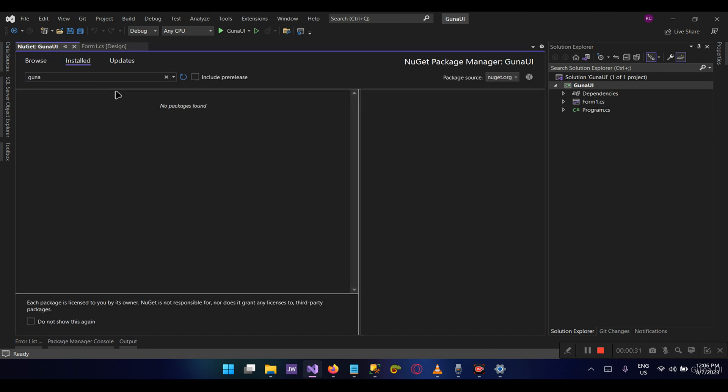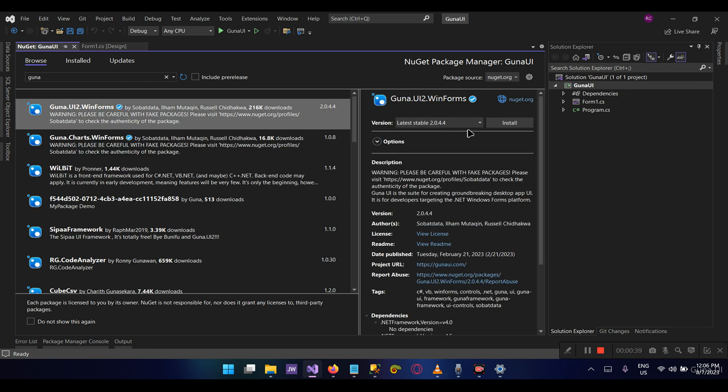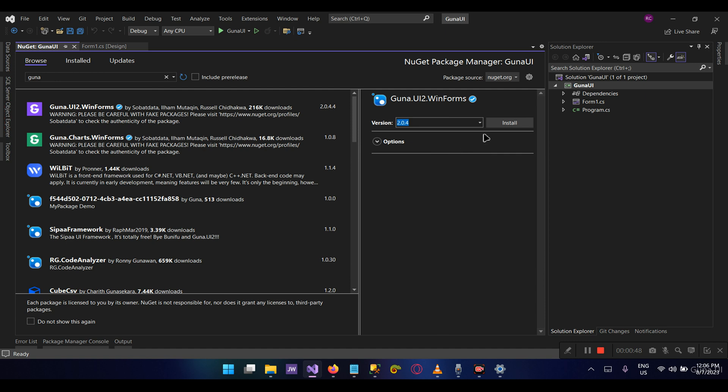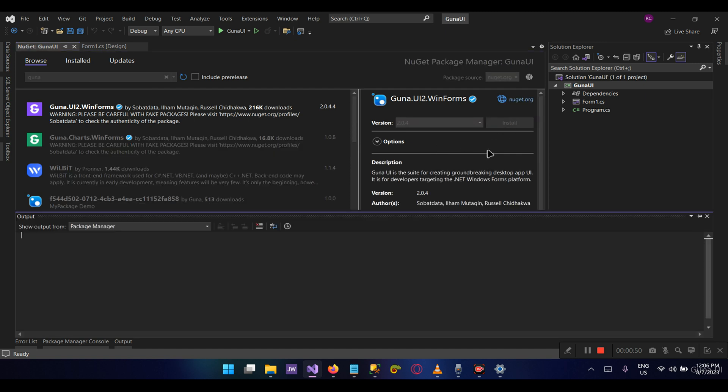If you go to the Installed tab, you can see I don't have any Guna packages installed. So let's go to the Browse and search for the Guna packages. The latest framework version we have is 2.0.4.4. I'm going to intentionally install the lower version 2.0.4 so we can later demonstrate how to upgrade to a newer version.